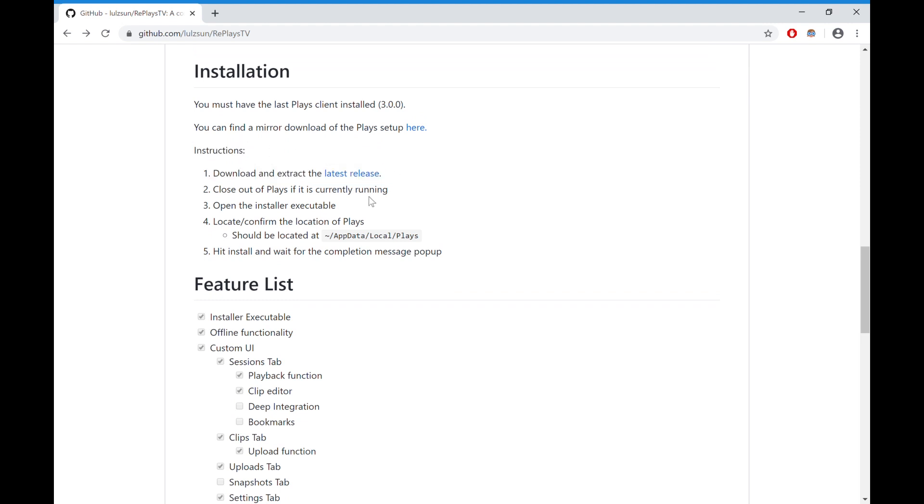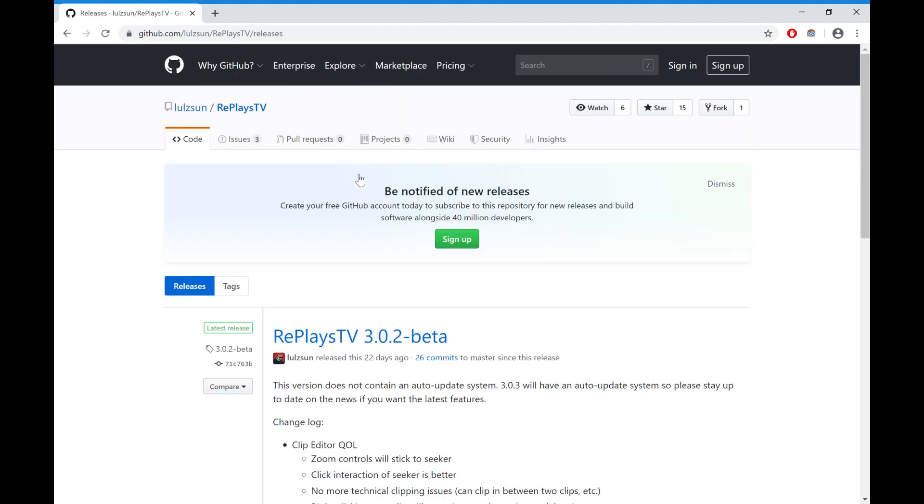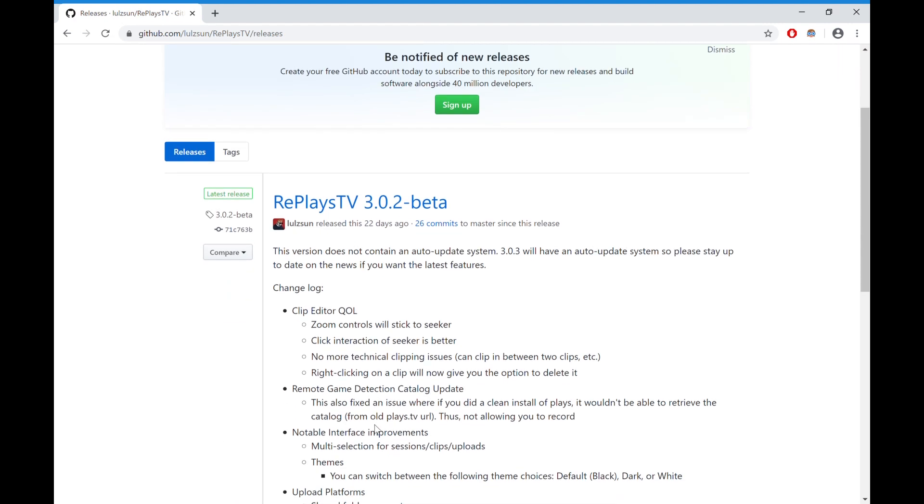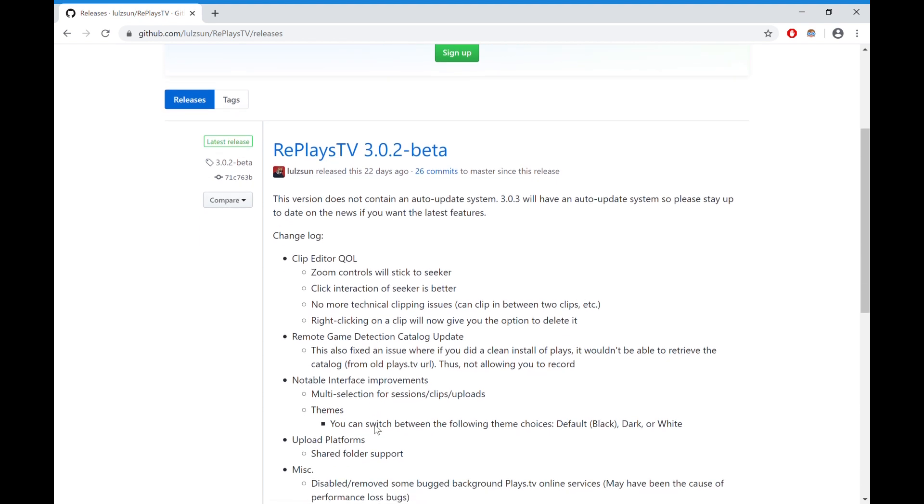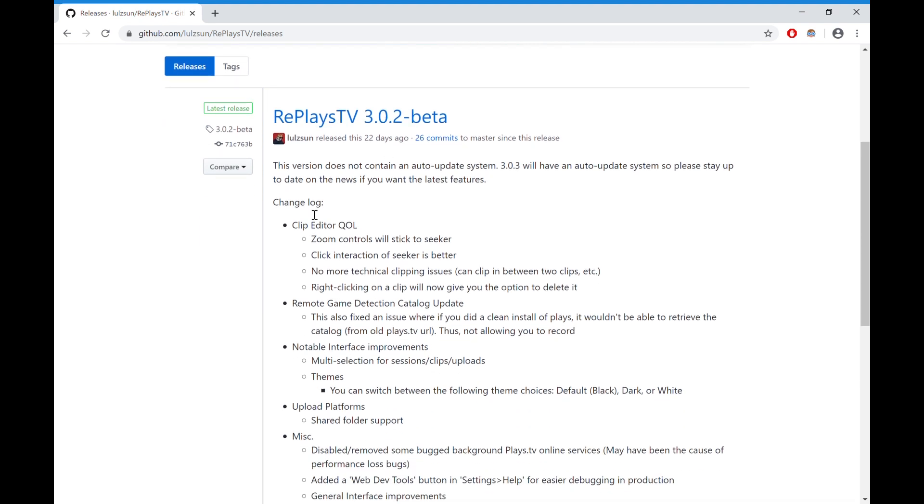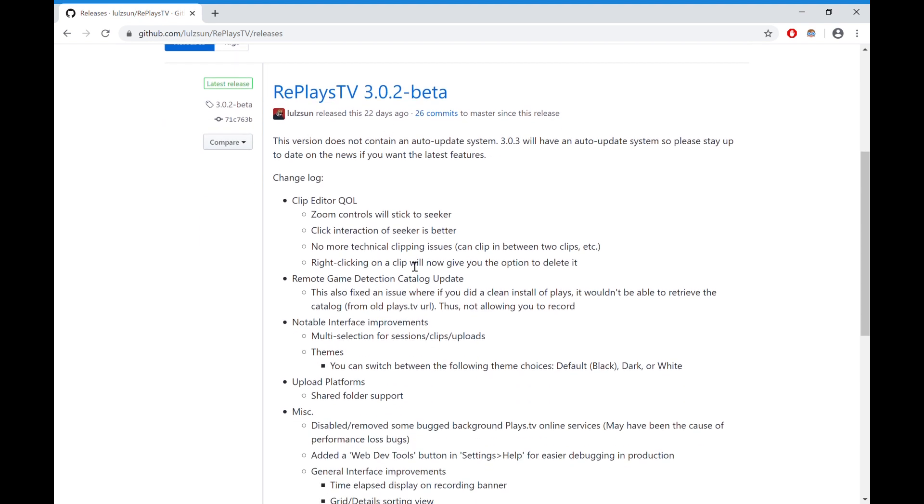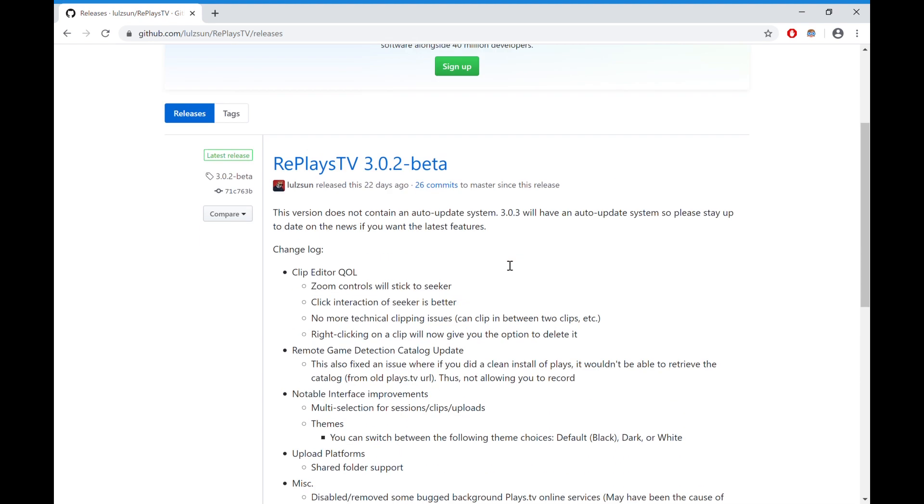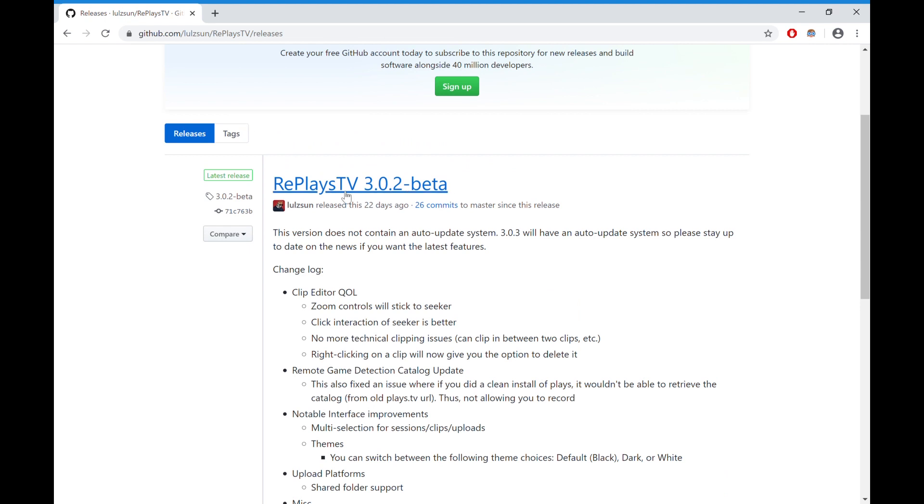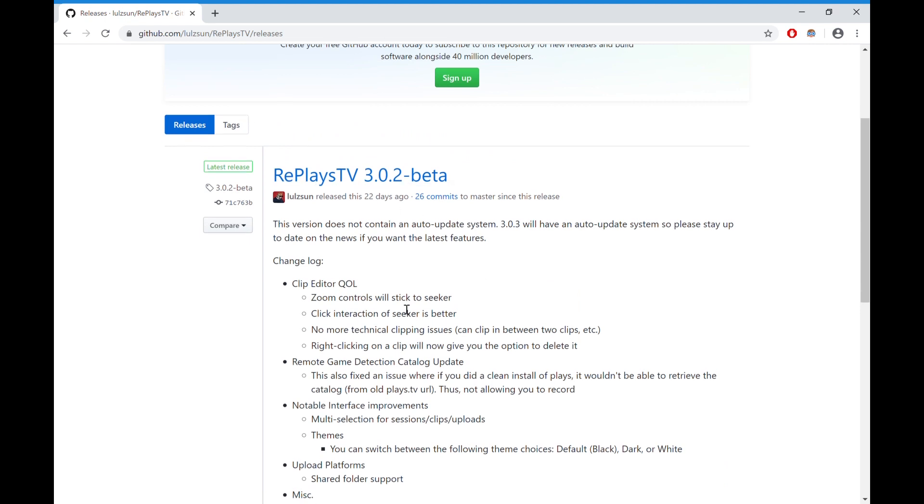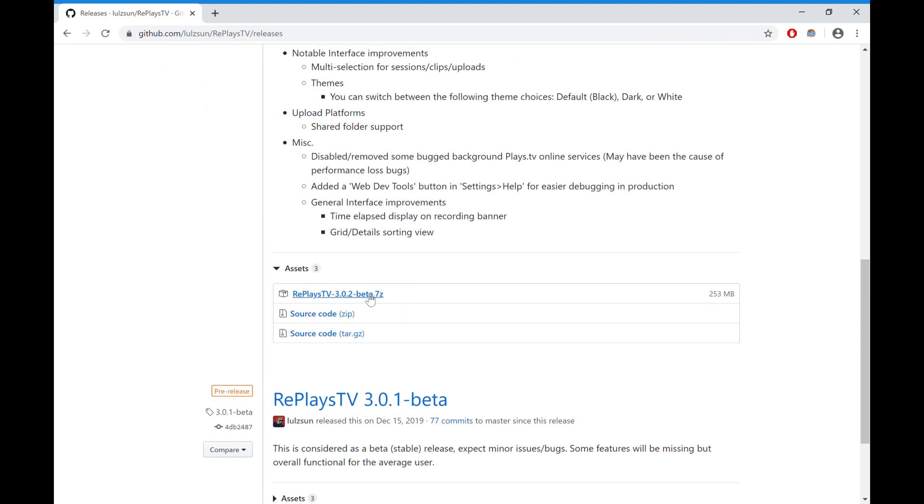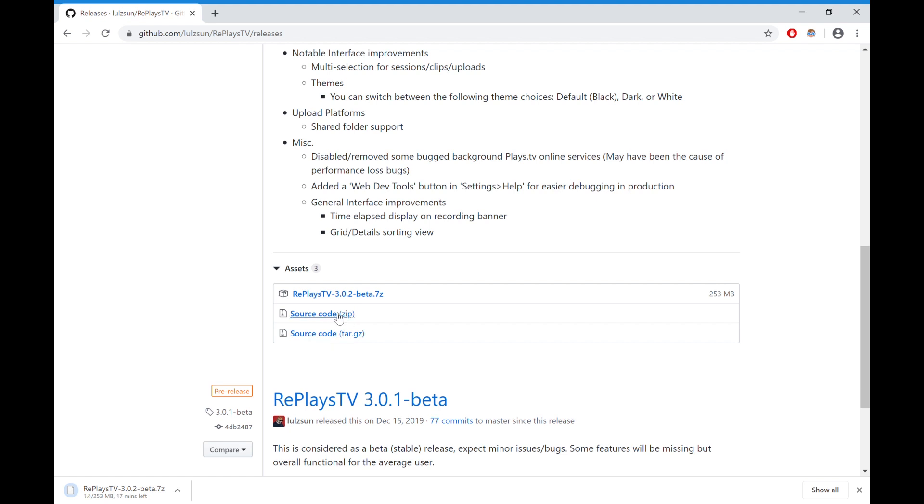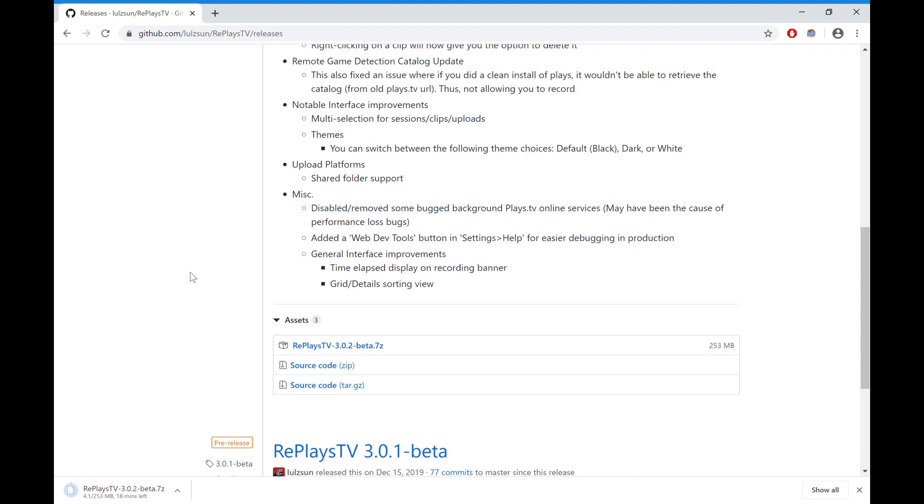Download and extract the latest release. This will take you straight to the latest release of Plays.TV, which is Replays.TV, which is 3.0.2. All you do is just download it pretty much. If you do not trust this, there is the source code, so you know what you're getting into. There's no viruses, there's nothing, and this person is still working on it.